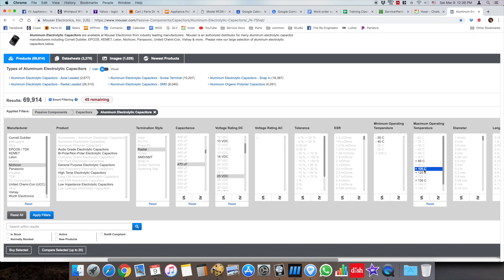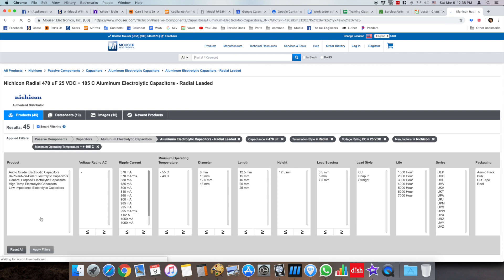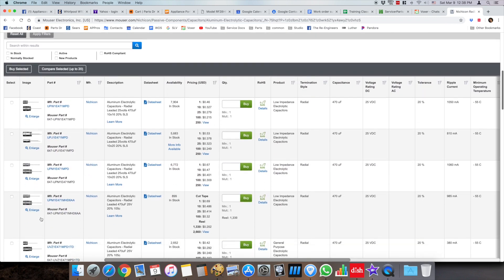I'm going to go with 105 degrees. Now you're going to see there's 45 remaining, so if I go ahead and click apply filter then we're going to see the remaining 45 listed down below.